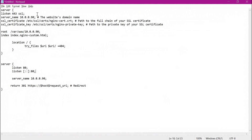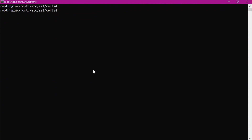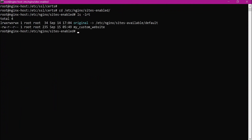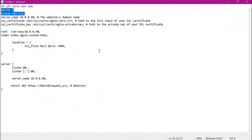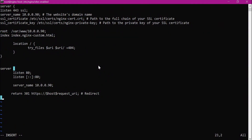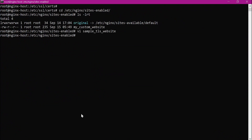Let us create a new configuration file with these details in the /etc/nginx/sites-enabled directory. Let us create the new configuration file and paste the content. The configuration is saved. Now let us restart Nginx server — the server has been restarted.